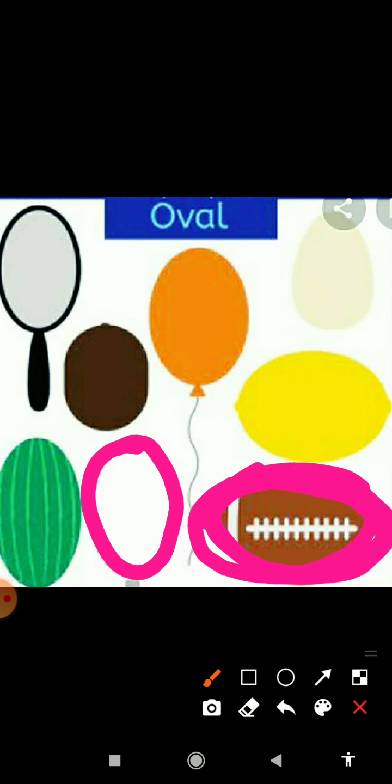Toh aaj hum ne kis kis shape ke baare mein learn kiya? Oval, rectangle, square, triangle, and circle.